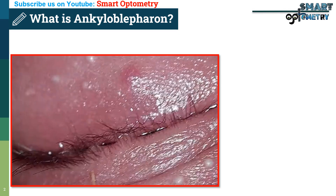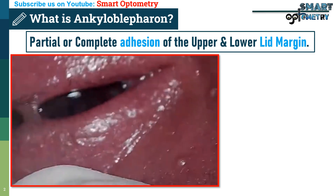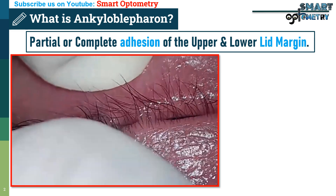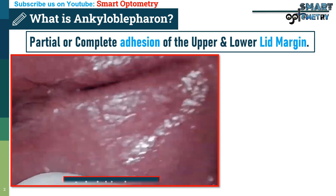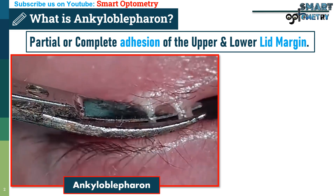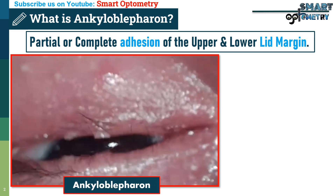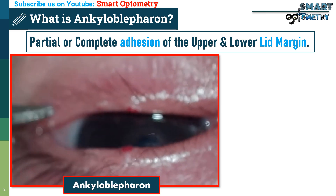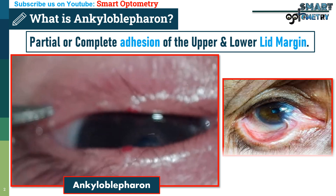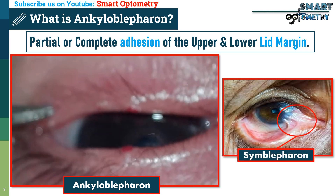What is ankyloblepharon? Ankyloblepharon is a condition where the margins of the upper and lower eyelids become adherent to each other. It is often associated with symblepharon, which is adhesion between the palpebral and bulbar conjunctiva.